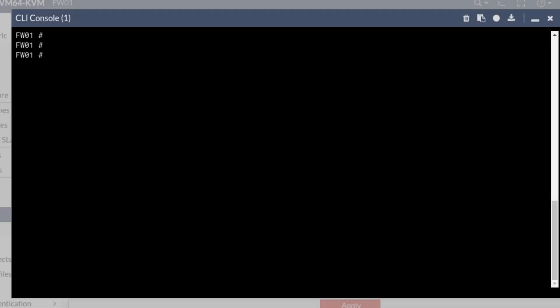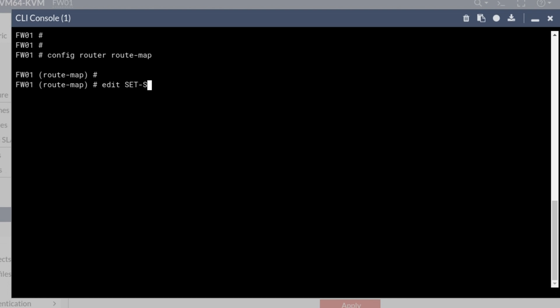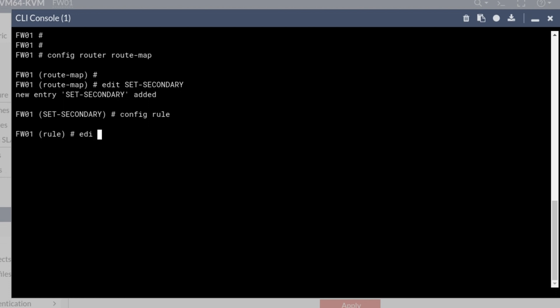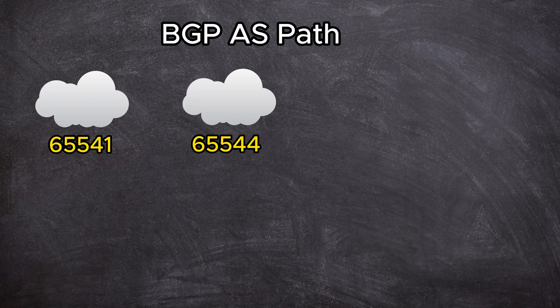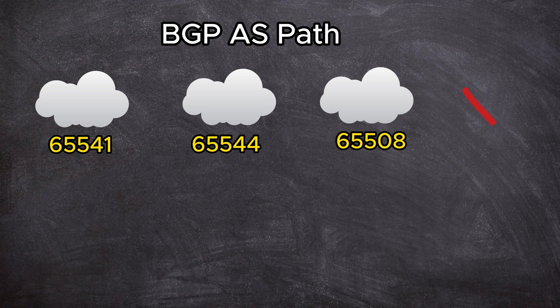And the next thing that we need to do is define our route map. I'm just going to call it set secondary. Configure router route map set secondary. Configure rule, edit one. Before we write the rule here in the route map, we need to remember that if the AS path is longer, it's not going to be preferred. BGP is always going to prefer the AS path that is as short as possible.